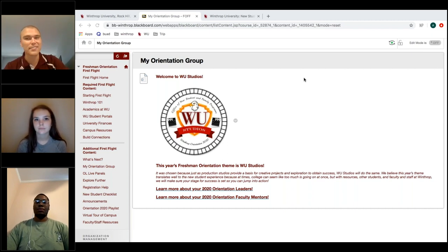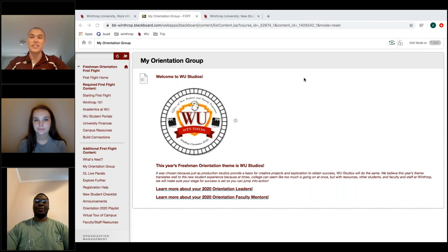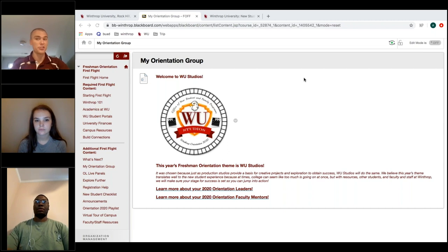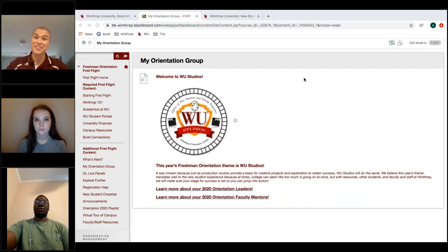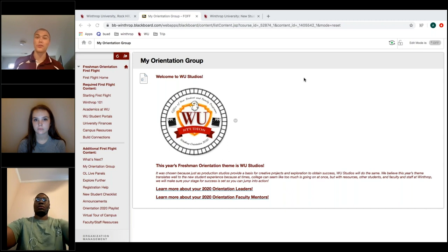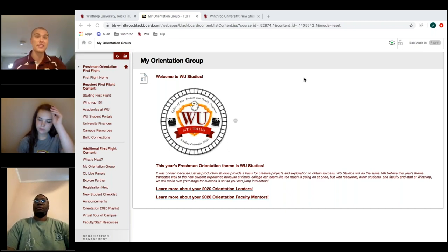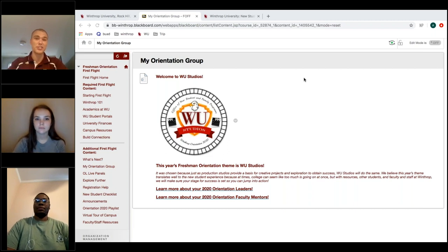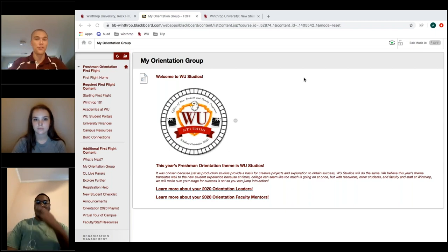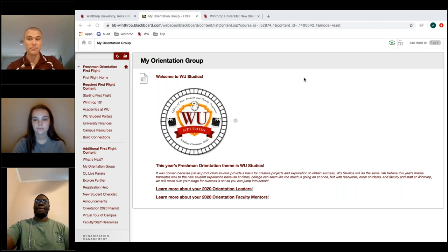Advisors are meeting with students across the country — about a thousand students going through advising. Your advisor can reach out via video chat or email. For some majors the course sequence is very strict; for others it's more flexible. Make sure you're communicating with your advisor — they'll let you know exactly what courses you need to register for.